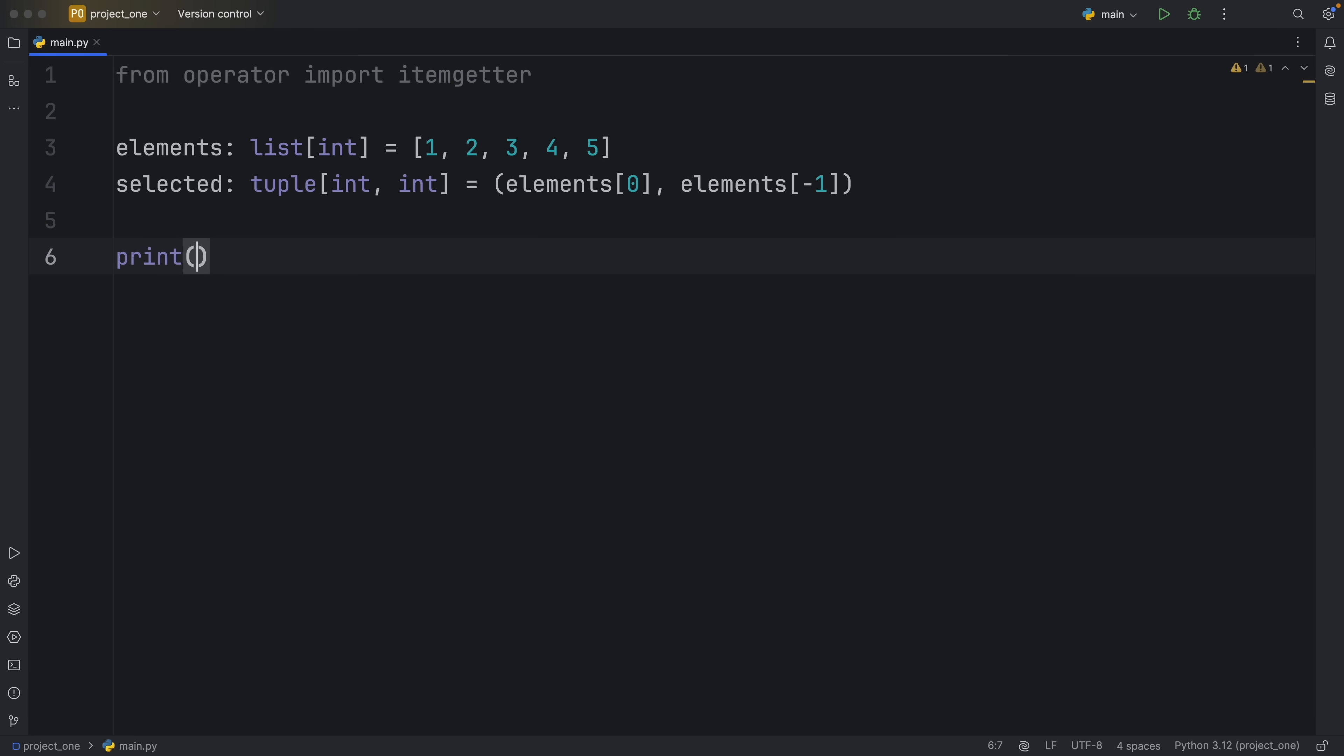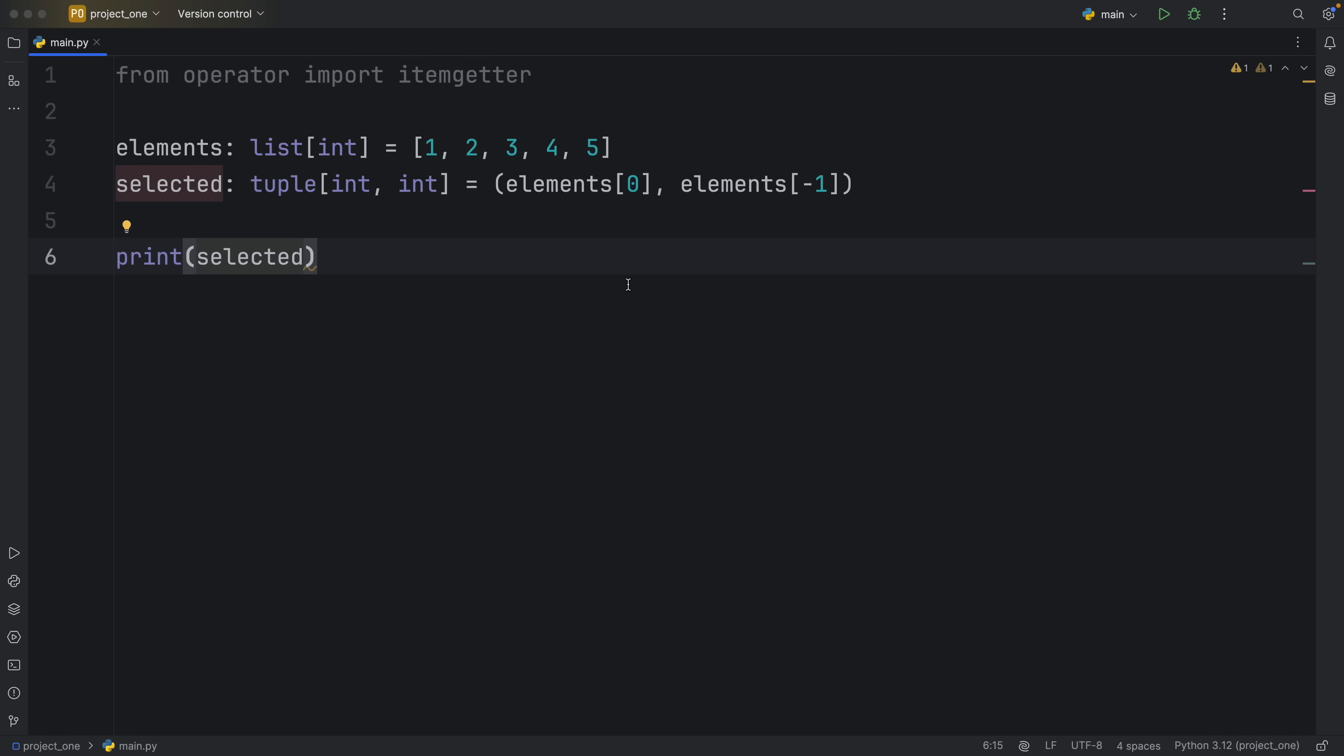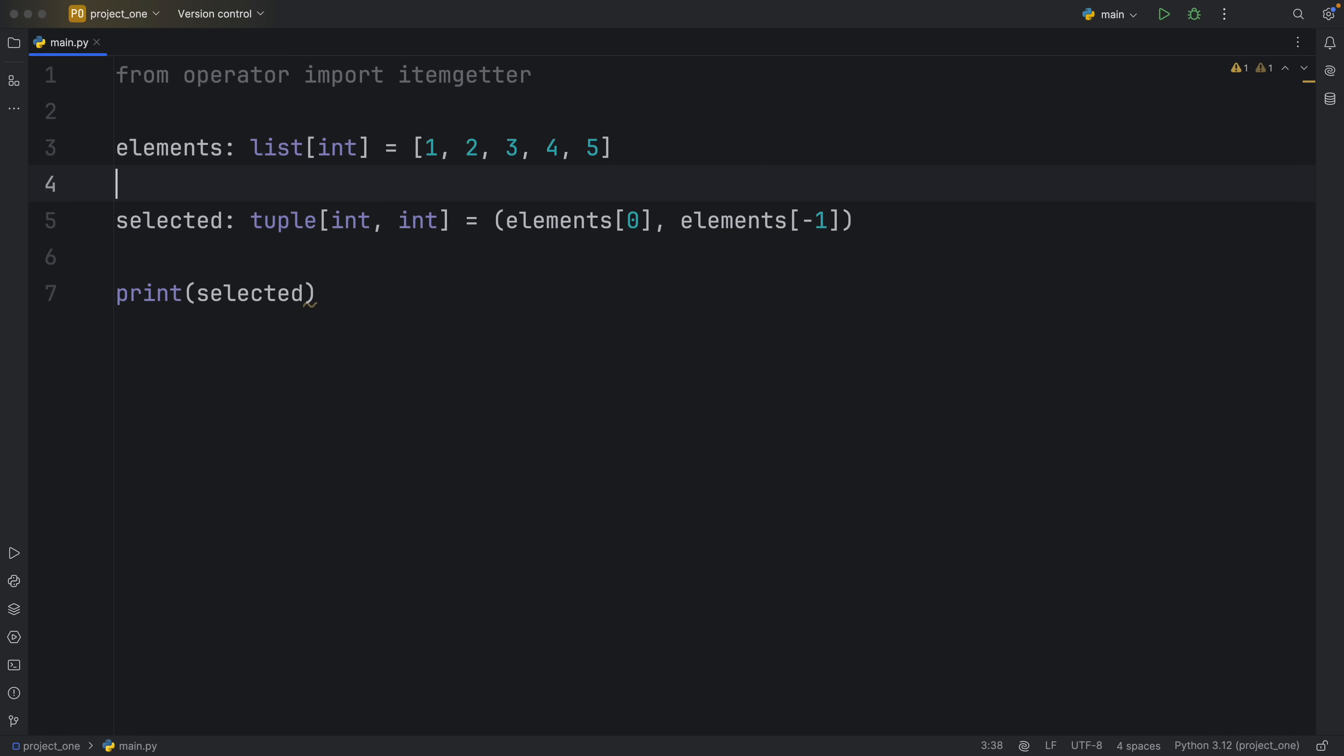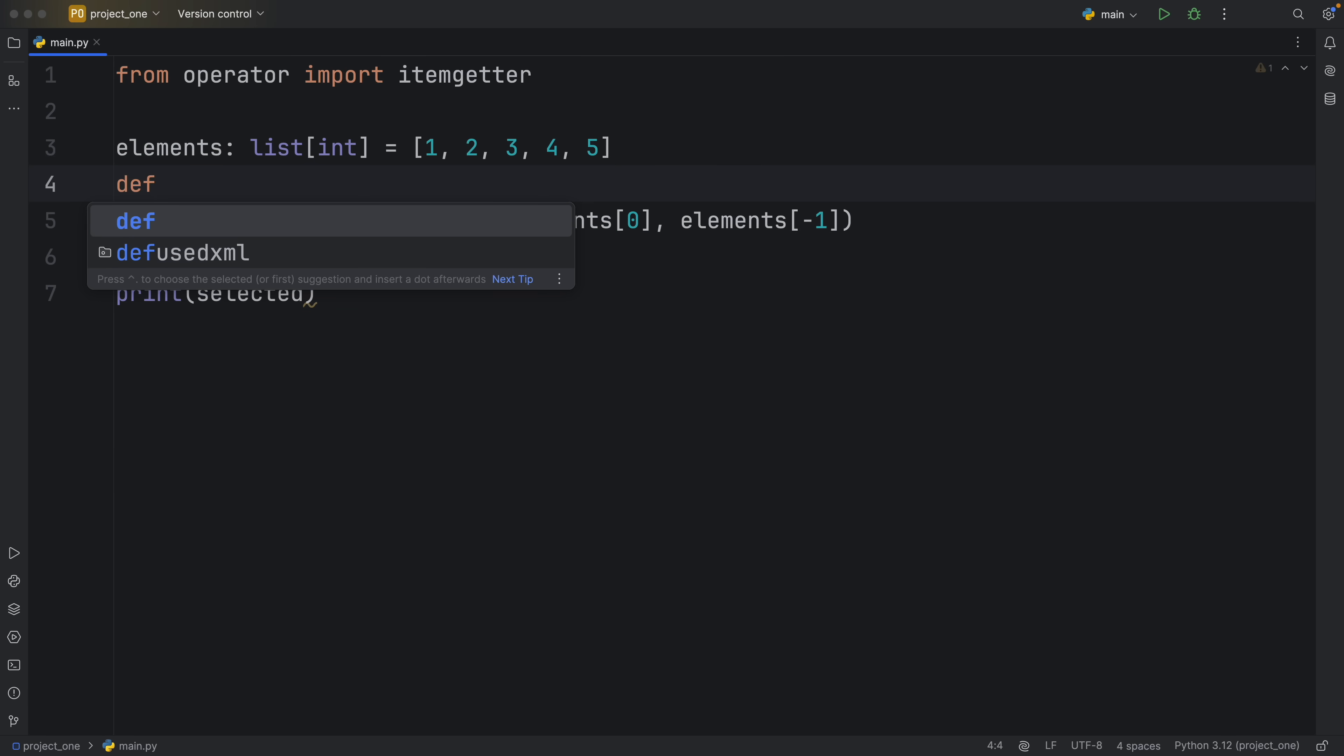Next we can print the selected elements and what we should get back is the first element and the last element. That was quite straightforward, but now imagine you have a different list you want to do this for. Now we have to recreate this tuple with the new list name.